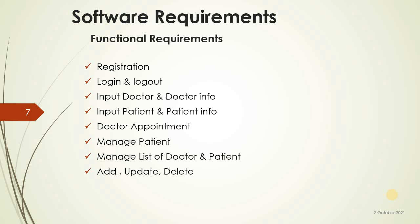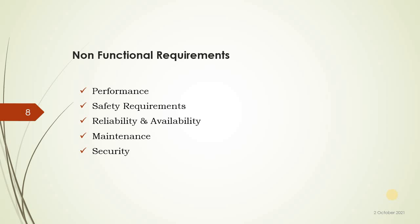Non-functional requirements: performance, safety requirement, visibility, ability, maintenance, and security.